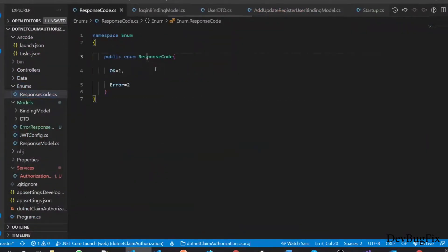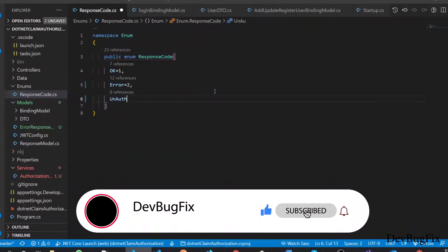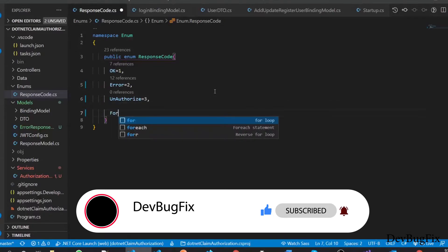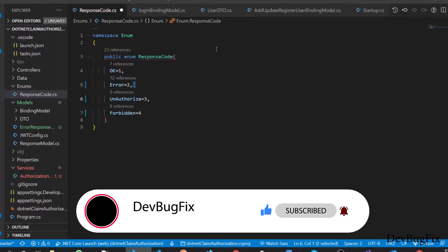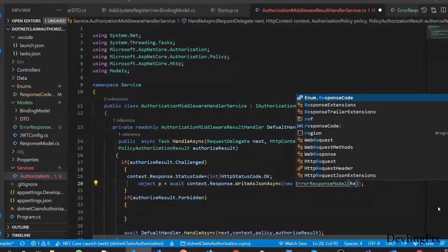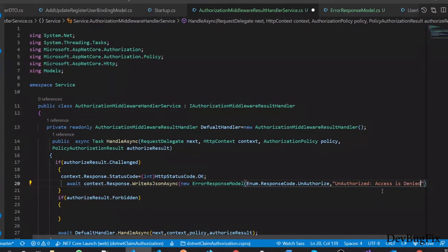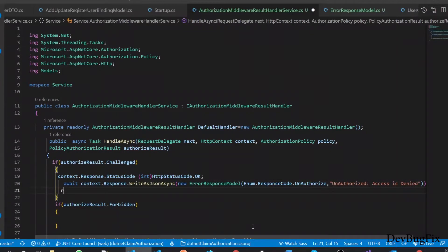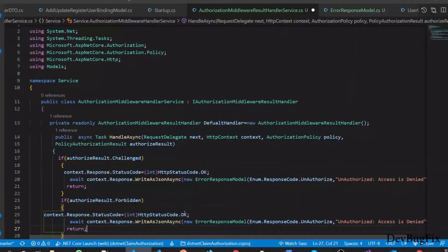In the ResponseCode enum, I will add two response codes: first, Unauthorized with code 3, and second, Forbid with code 4. You can use any number for the response code. So here the first parameter is ResponseCode dot Unauthorized, and the second parameter is the response message — you can provide any message. I will add a return statement, then copy this code and paste it into the forbid condition, updating the response code and response message accordingly.